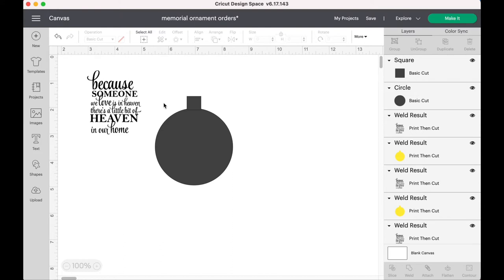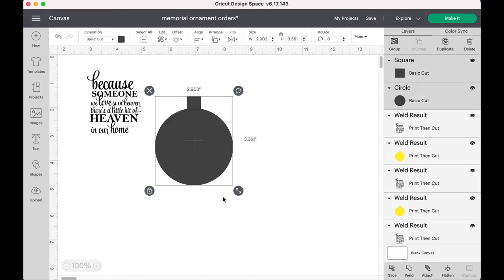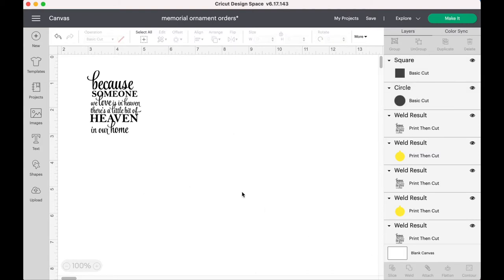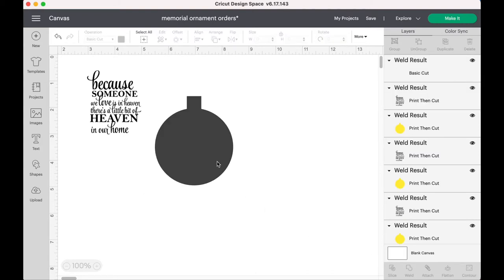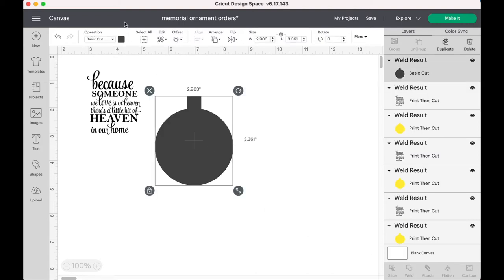And then you're going to select the shape, all together the two shapes. And you want them to go together so that when it prints out, it'll be one piece. So you want to weld it. When it welds it, it makes that ornament piece all together.